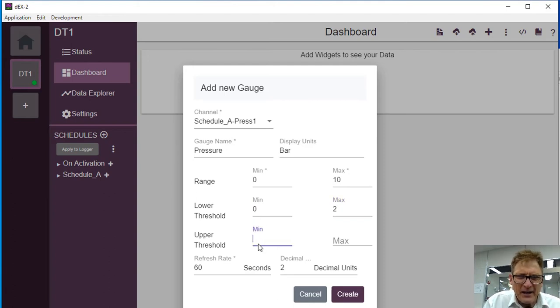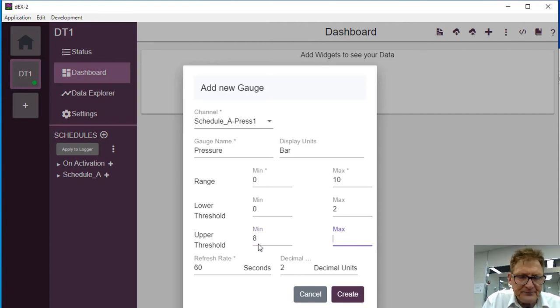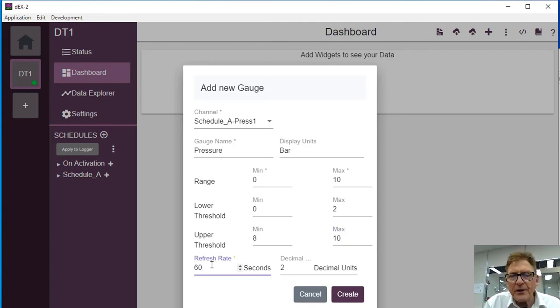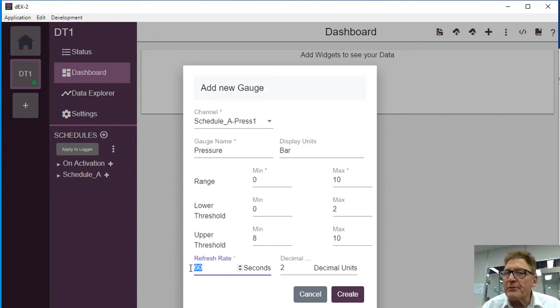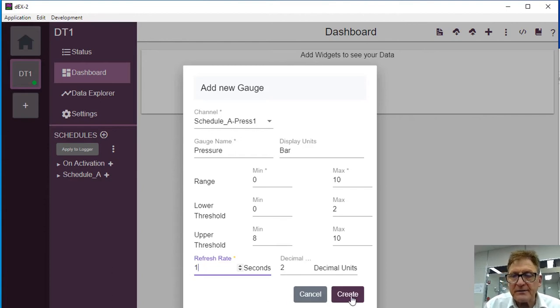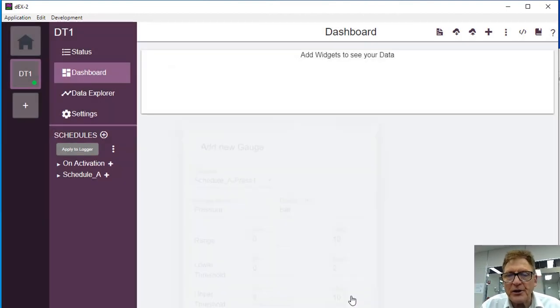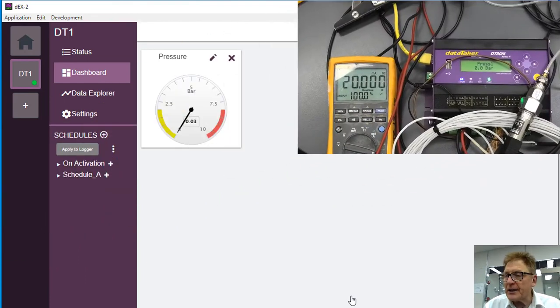And the minimum is going to be 0 to 2, and then we're going to have the upper threshold from 8 to 10. And we're going to refresh this every, now at the moment the log is running every second and you wouldn't normally be running this that quickly, but I'm going to refresh this every second because it makes it a little bit more dynamic.